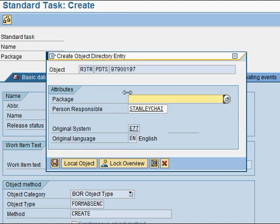I'll choose local object when this prompt comes up. This is SAP asking for a package, which is used to move your objects into a test or production environment during deployment. We're not going to worry about that, so we'll just say it's a local object for our test purposes only.